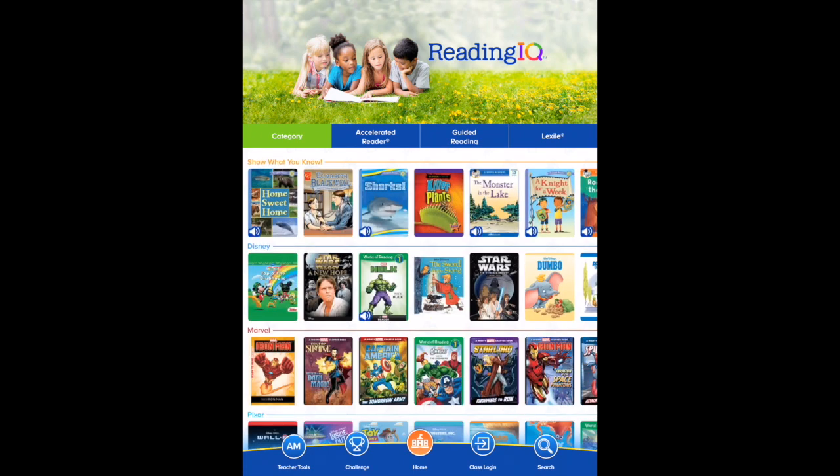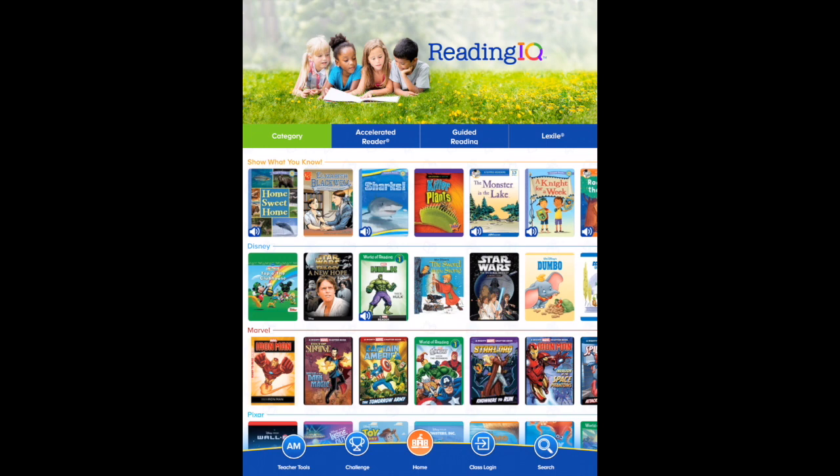Now select Class Login. Select your name.